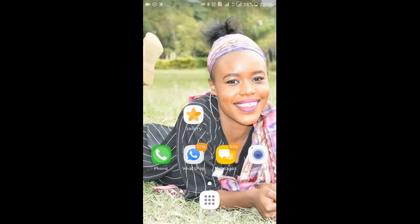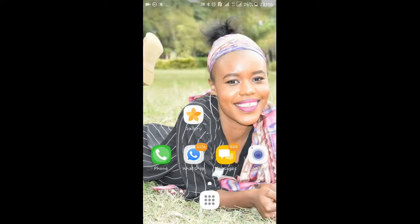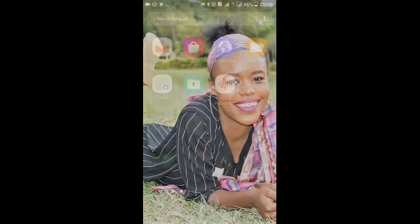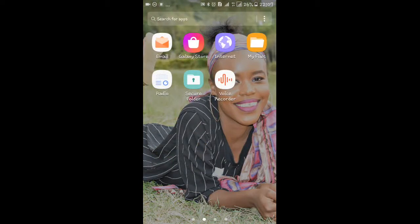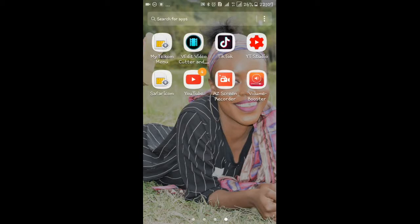We are about to start on the second app, which is the Volume Booster. I use this app on videos where I wasn't audible enough. When you're a beginner and can't afford things like a microphone, you just have to find a way around it. So in cases where I'm not audible enough, this is where app number two comes in — the Volume Booster.